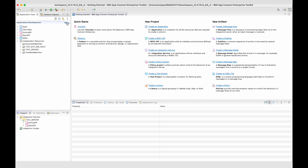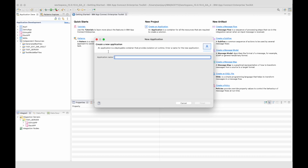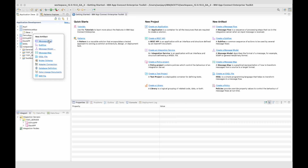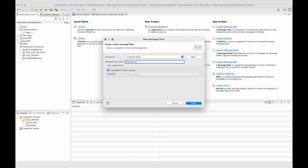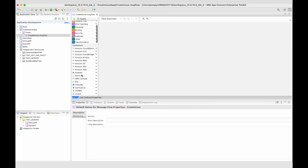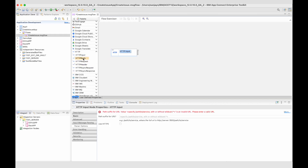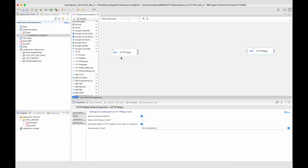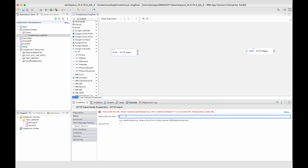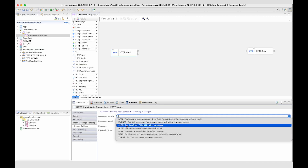I'm going to create this from scratch so that you can follow along. Let's create an application — I'll call it createissueapp. And let's create a flow called createissue. Let's add an HTTP input node and an HTTP reply node. I'll configure the HTTP input node so that it has a path suffix — let's call it createissue — and ensure the domain is JSON.